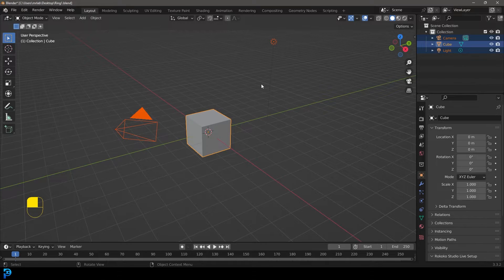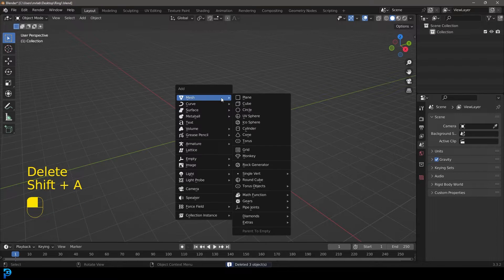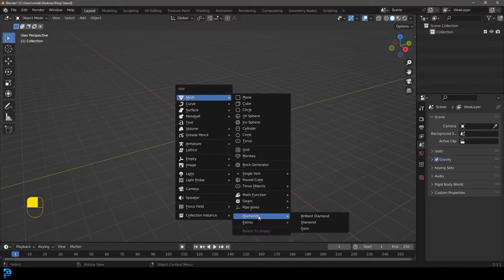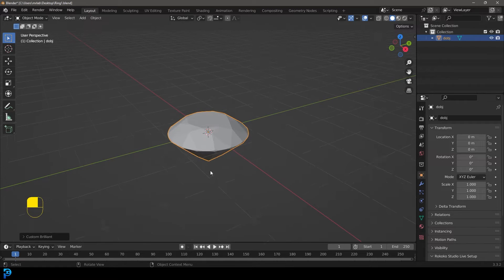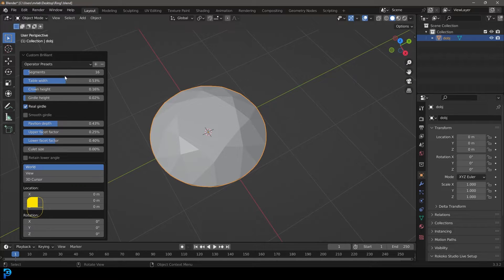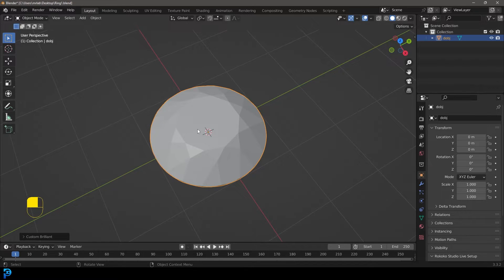Let's delete all of the default objects first. If you go Shift+A and under your mesh options, scroll down, you should now see some extras here, including the diamond. Go to the diamonds and select Brilliant Diamond. Come over to the custom properties and go up to the segments — let's go with something like 20. That's looking good, so I'm going to go with 20 and close that.